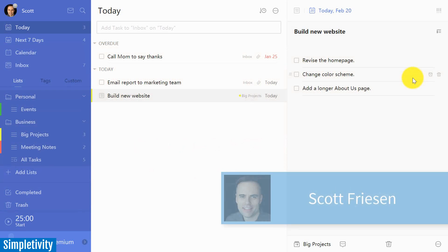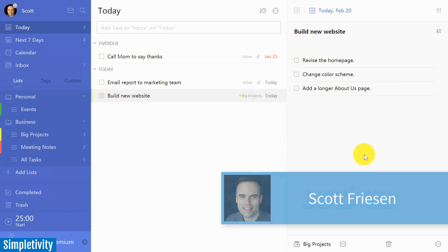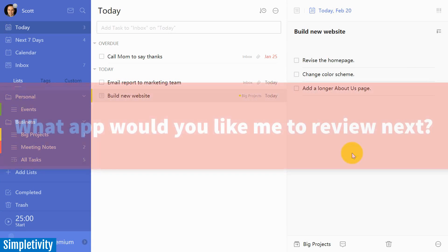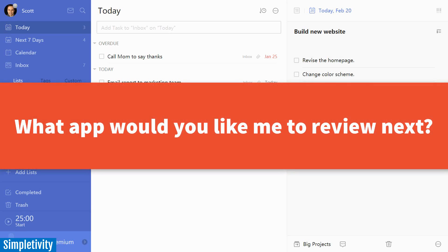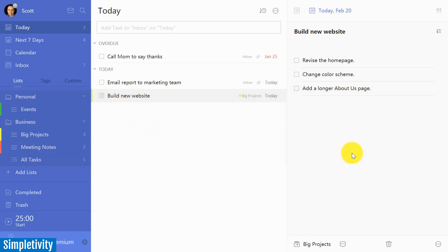Hello, everyone. Scott Friesen here at Simpletivity, helping you to get more done and enjoy less stress. I'm doing today's video precisely because you asked for it. So I'm going to start off by asking you another question. What app would you like me to review next? What's something that you are currently using or maybe something that you're thinking of using that you'd like me to feature here on the Simpletivity channel? Be sure to let me know in the comments down below.